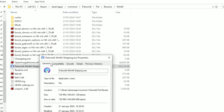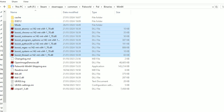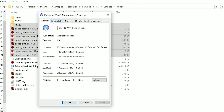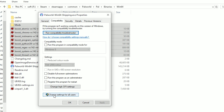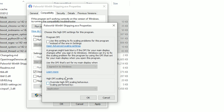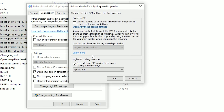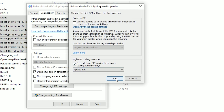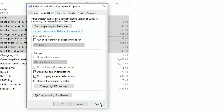Go to Properties, wait a second, go to Compatibility, and disable Full Screen Optimisation. Then press 'Change High DPI Settings', choose High DPI Scale Override, select the option 'Application', press OK, and Apply.